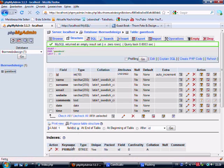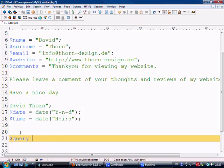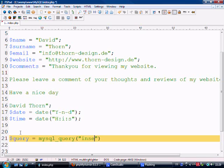So let's come to here and we make our MySQL query. We're just going to say query equals mysql_query, open brackets, open quotation marks, and what we're going to say is INSERT INTO guestbook, which is the table name.